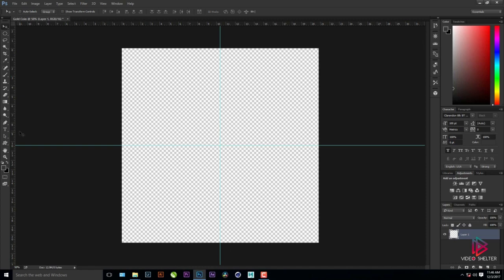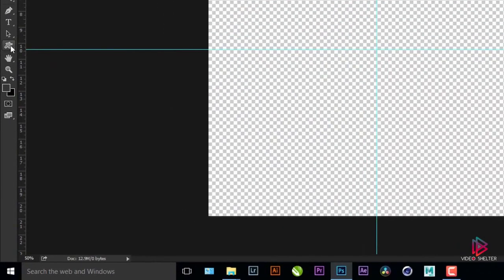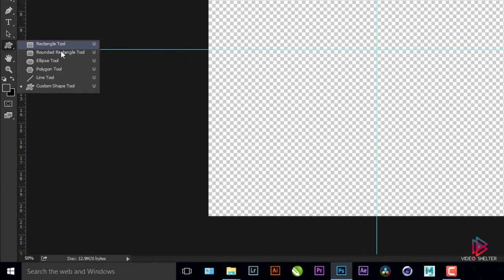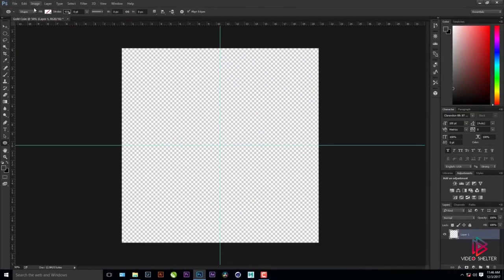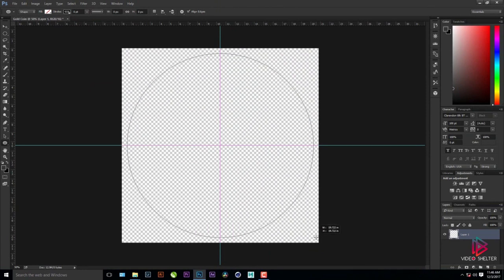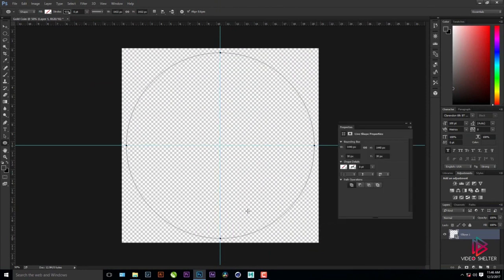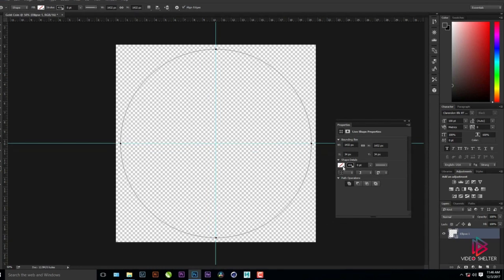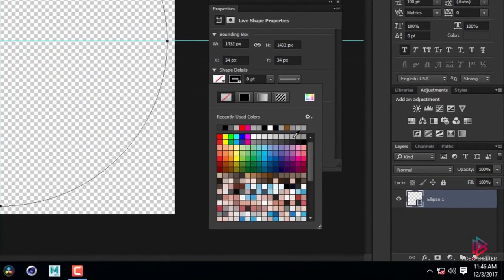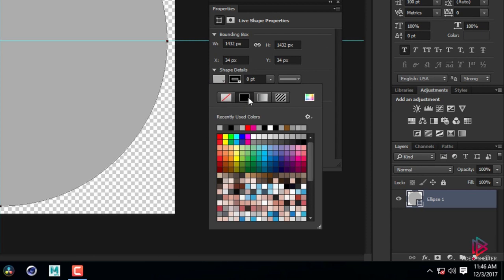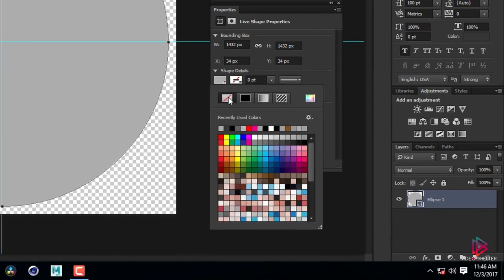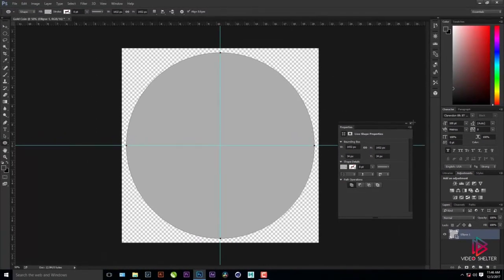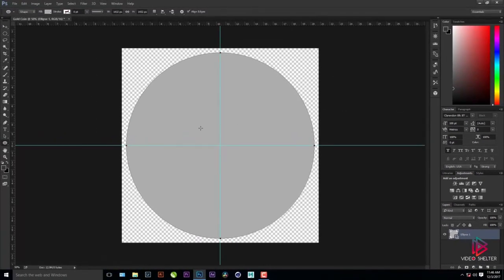I'll be using the Shape tool. Go to Shape and select the Ellipse tool. Make sure 'Shape' is selected. By holding Shift and Alt you get a proper round circle. In the properties box, I'll choose a gray color fill and keep the stroke off. This is the base of our coin.